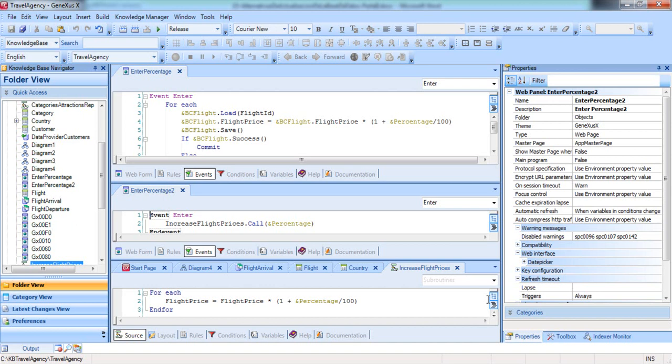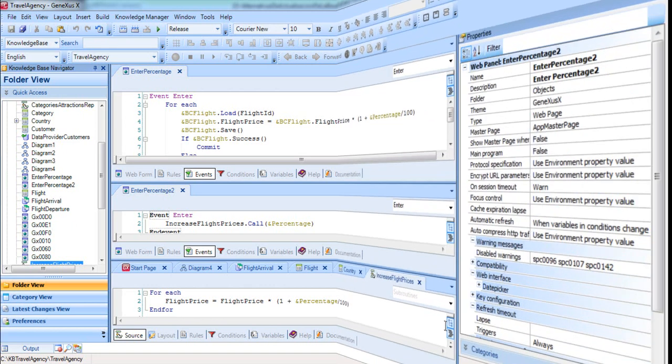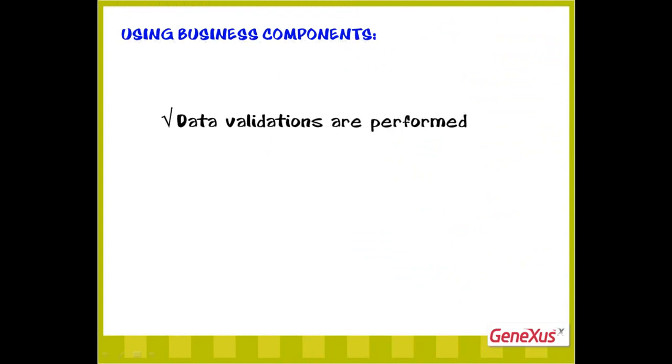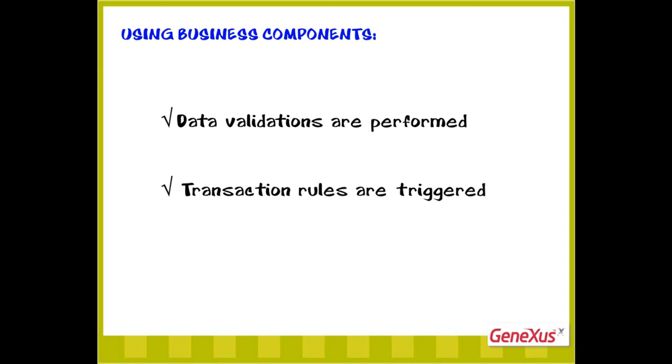In addition, when we use business components, the consistency of the data to be updated in the database is validated, triggering the rules stated in the transaction executed as a business component. The rules that generate messages such as message and error are also triggered, and the corresponding messages are saved in a collection that can be run through and printed. None of this can be performed in a procedure. Thus, we've seen several ways to update the database in a GeneXus application.